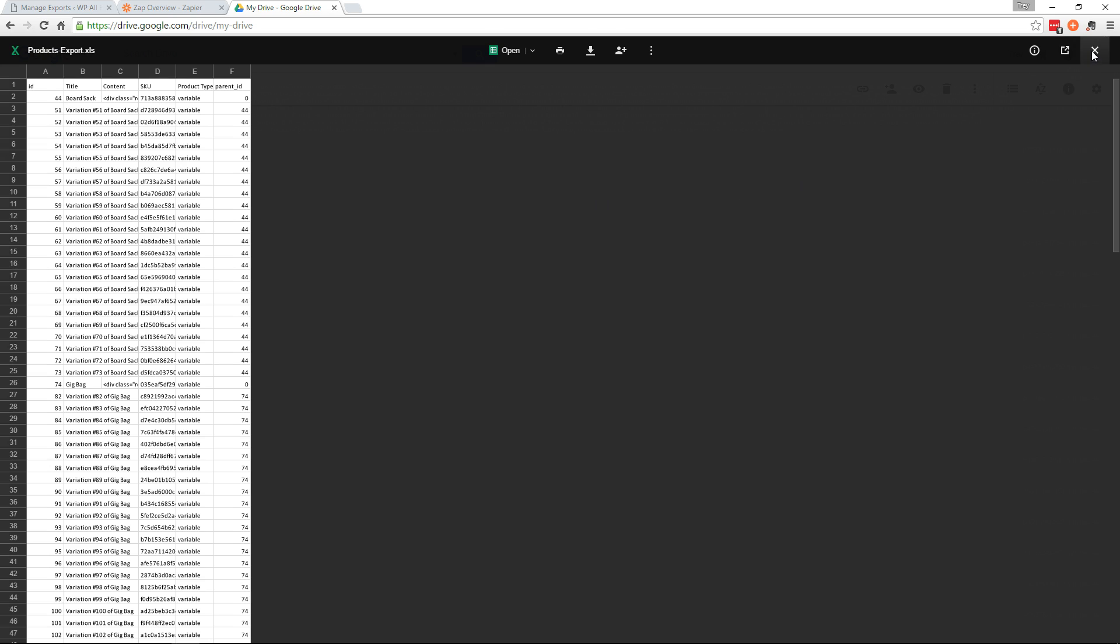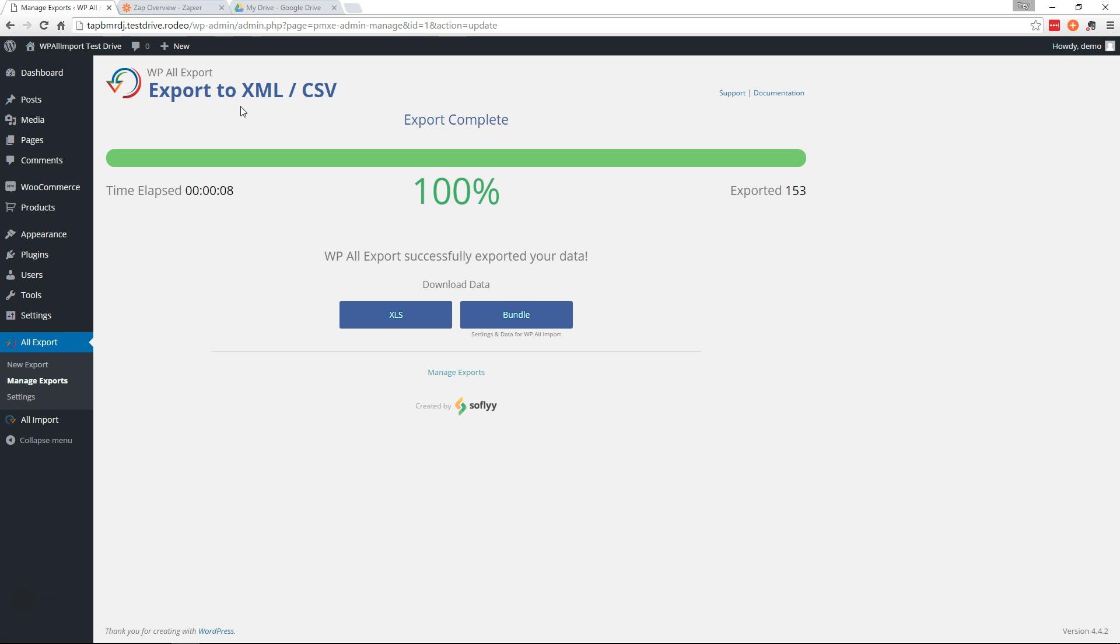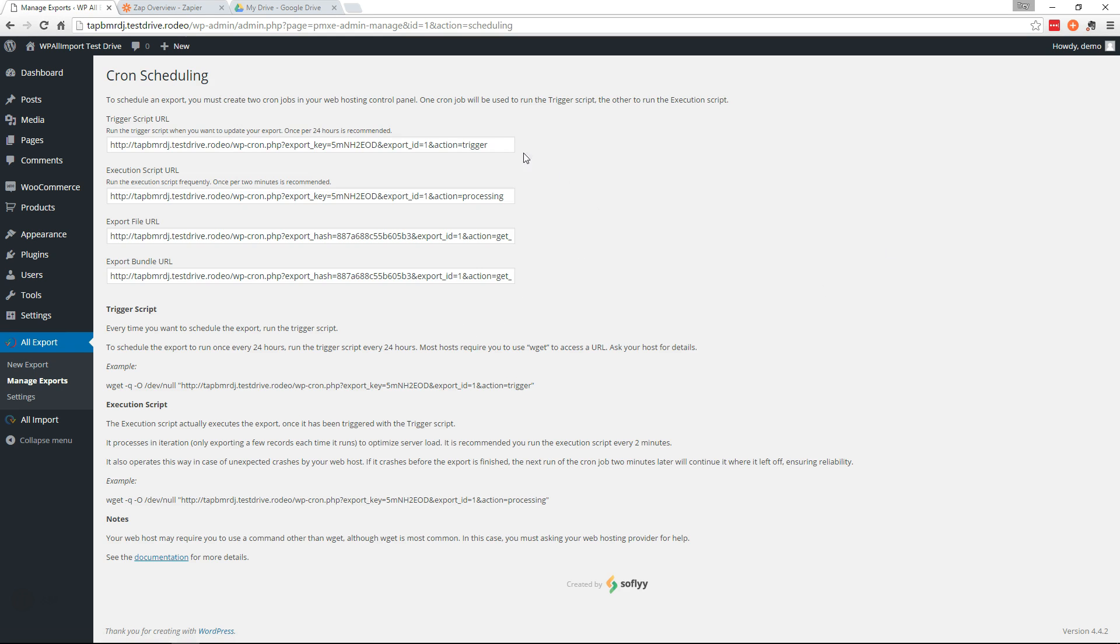Okay. So now, how do we schedule this to run automatically? Well, if you go over here to Manage Exports, you can go to Cron Scheduling on the right of your export. So on this page, you'll find the URLs that you need to set up on Cron Jobs.